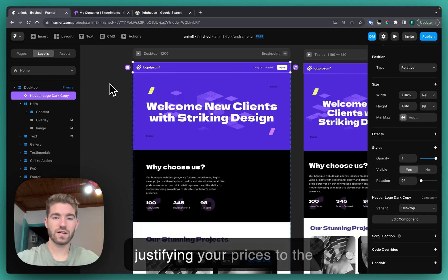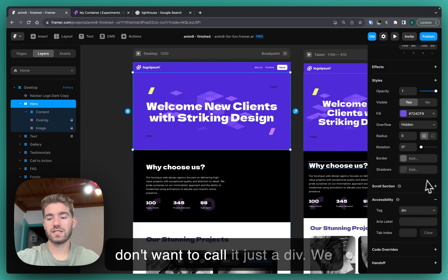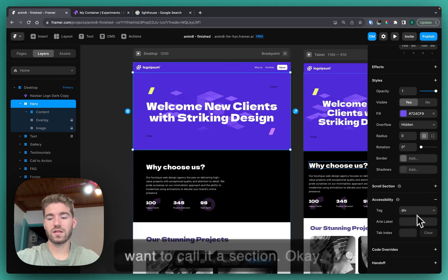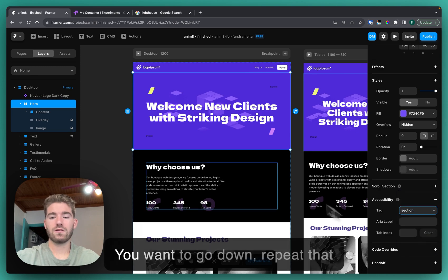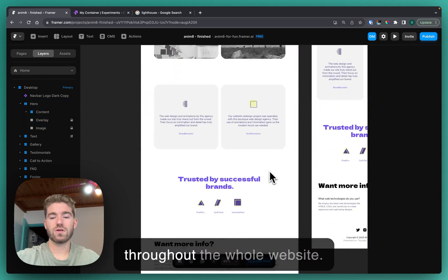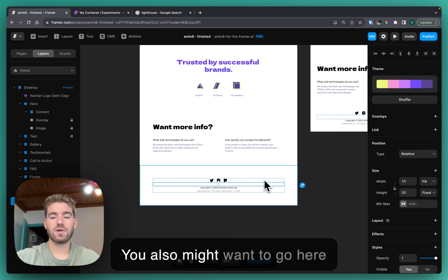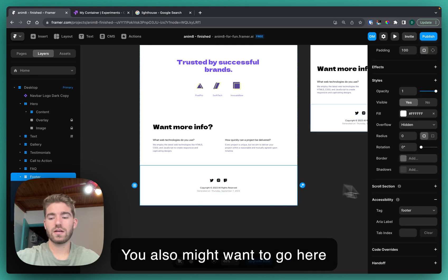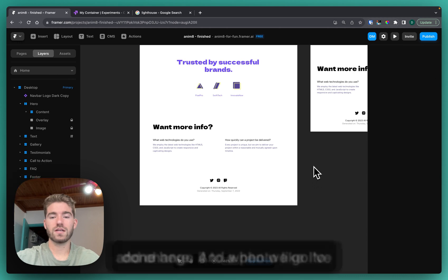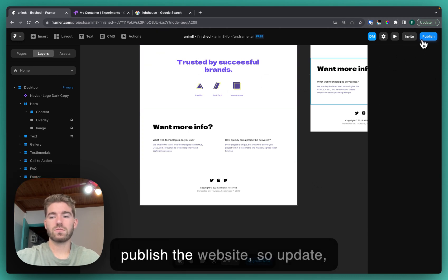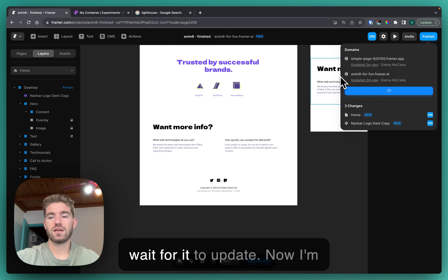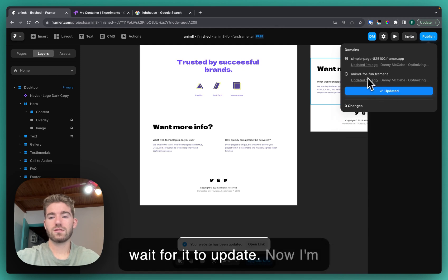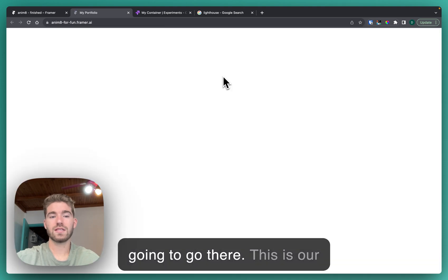You can again reiterate this when you're making your sale, when you're justifying your prices to the clients. This one here, again we don't want to call it just a div, we want to call it a section. You want to go down, repeat that throughout the whole website. You also might want to go here and change it to a footer like I've done here. When we go to publish the website, so update, I'll try to update now. I'm going to go there, this is our website that we just made.